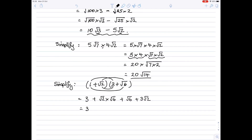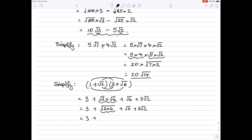The 3 stays as it is. Root 2 times root 6 are two square roots multiplied together, so I can write that as the square root of 2 times 6, then plus root 6 and plus 3 root 2. I cannot do anything with those last two terms because they are different square roots. So continuing to work on this, it's 3 plus the square root of 12, plus the square root of 6, plus 3 times the square root of 2.